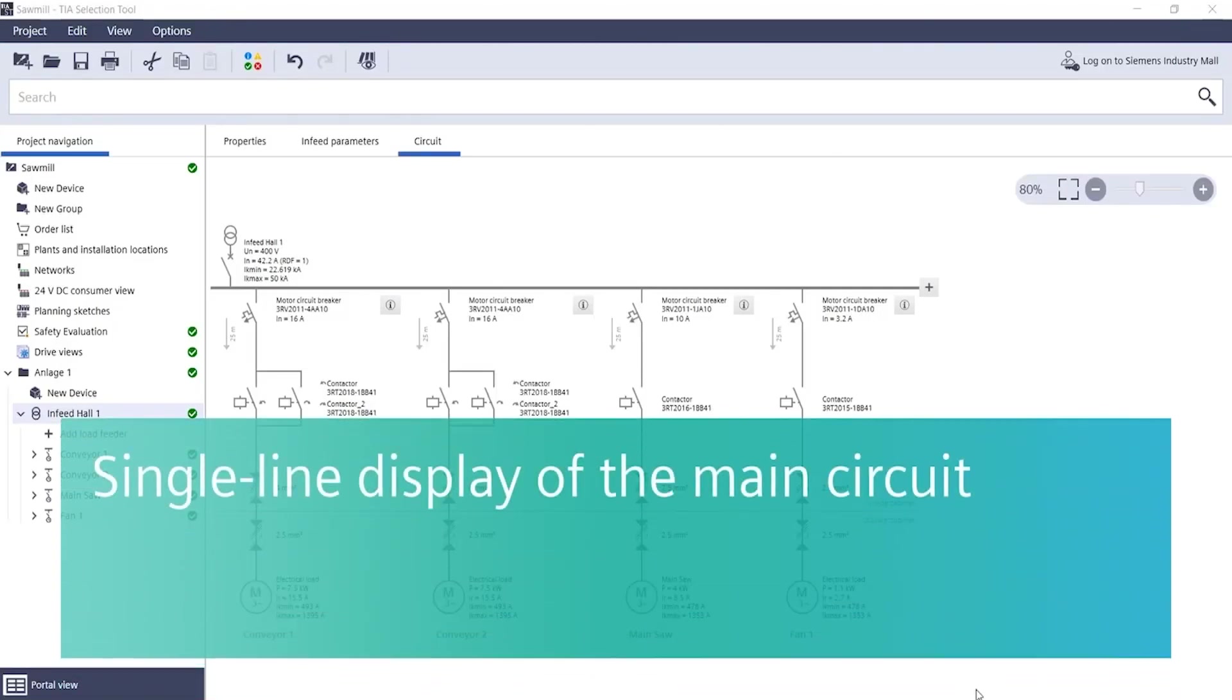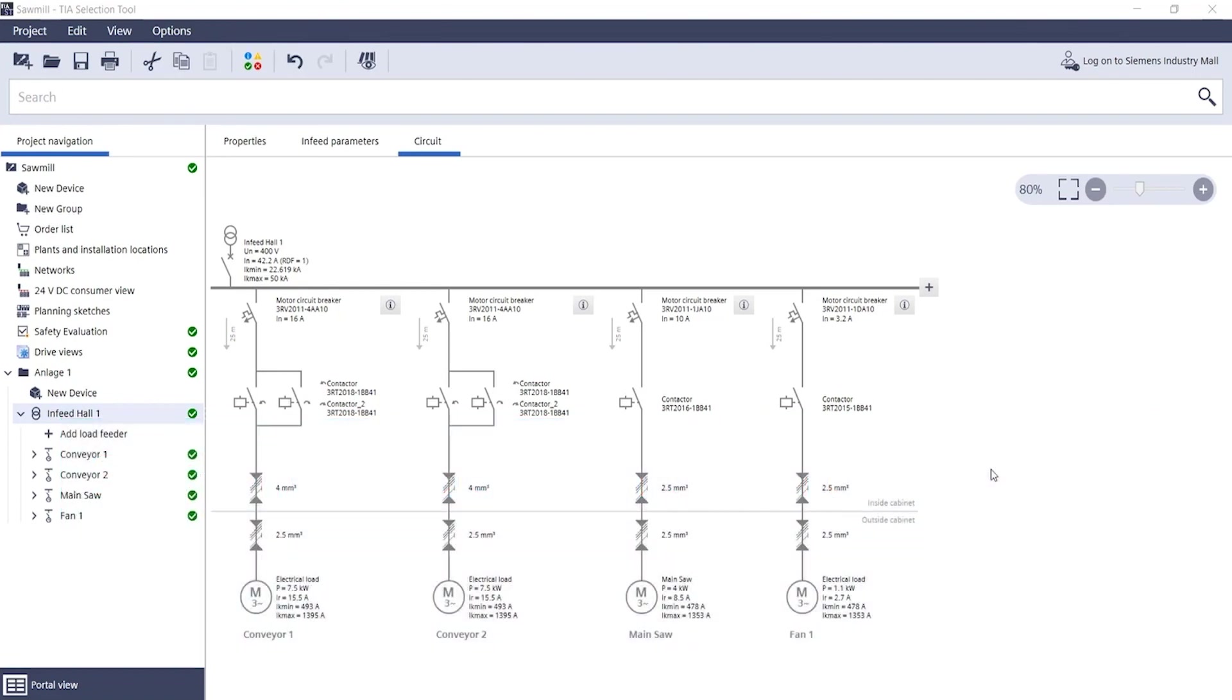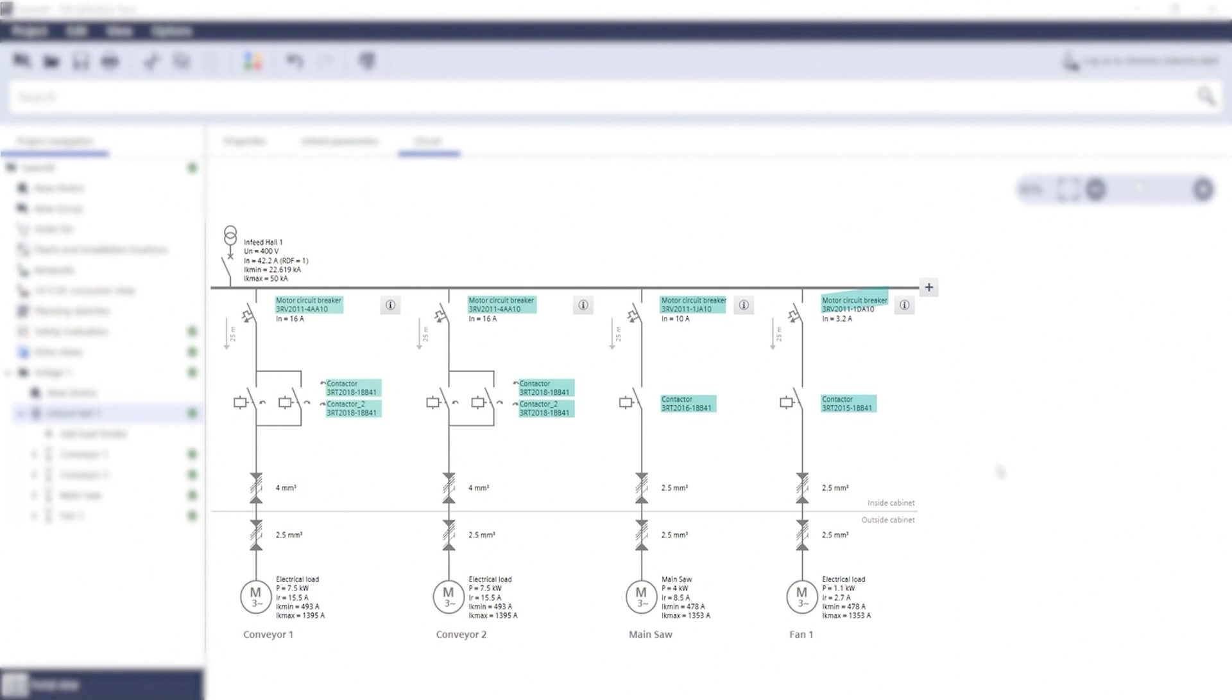Anyone configuring load feeders in the TIA selection tool not only obtains the appropriate device combinations, but also a clear representation of the main circuit in the form of this in-feed diagram, which is also known as a single line diagram.